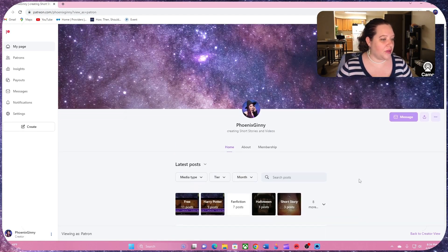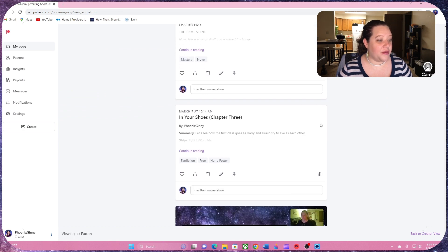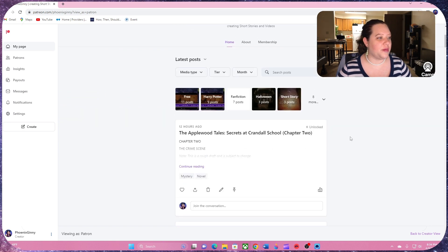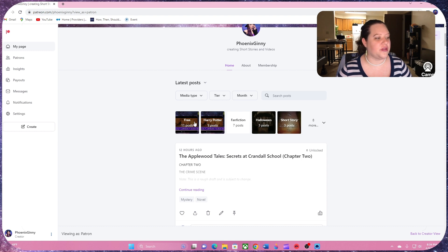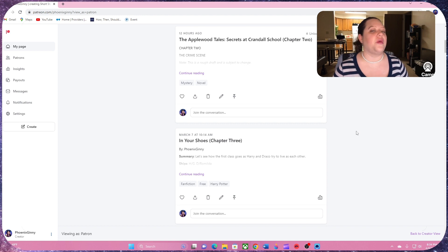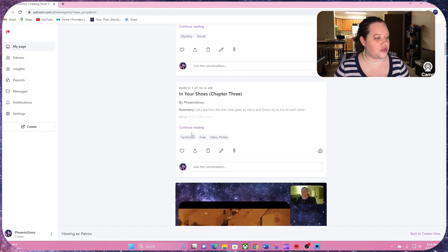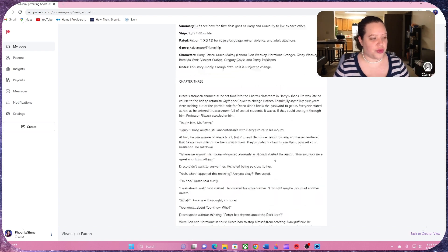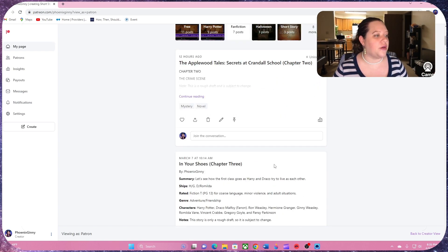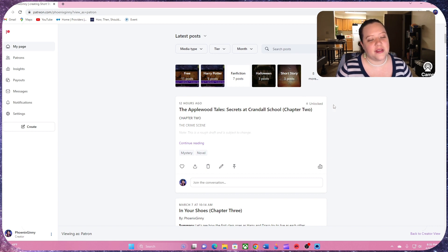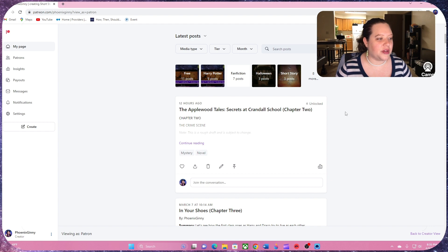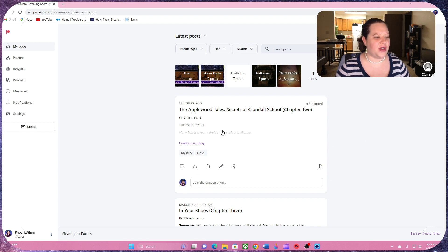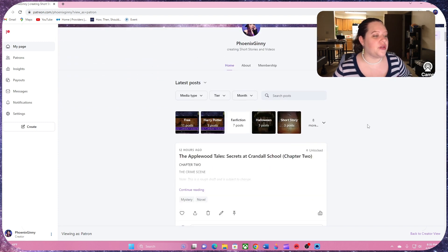I also have fan fiction here. This is my Harry Potter fan fiction. You can see what I have up here in these different links. I have a ton of free posts. My fan fiction is free, by the way. You don't have to become a patron. You could just come to the website and you just click continue reading and you can just read it. You don't have to pay. It doesn't lock you out. If you do have to pay, it will say locked up here or something to that effect. And it won't let you read it until you become a patron.